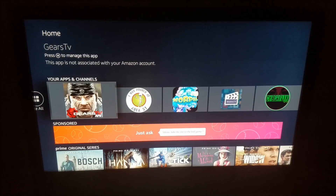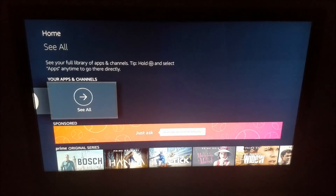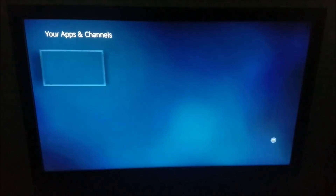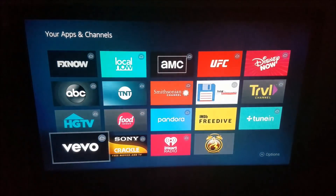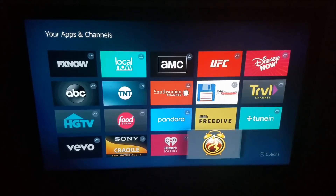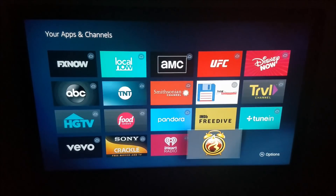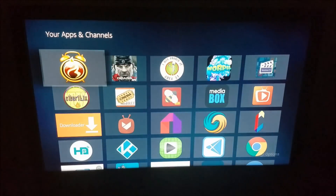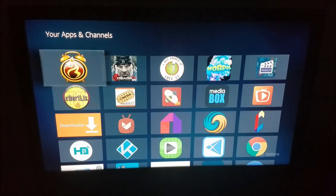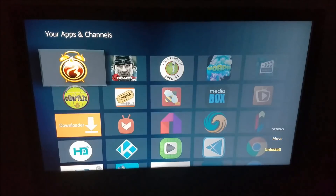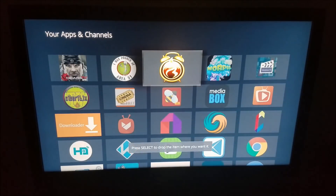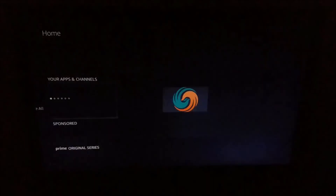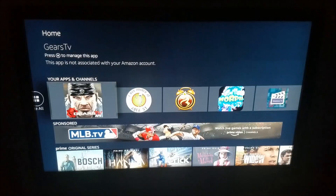Now what we want to do is go over to where it says Your Apps and Channels, go all the way over to where you see See All, and select it. What we want to do is position APK Time to the front. Find APK Time — if you just installed it, it'll be at the very bottom of your list, the last app. Press the Options button with the three horizontal lines, select Move to Front, and now it's in the front. I'll make it the third in line. Now when we go out to the main page, you're going to see APK Time third in line.